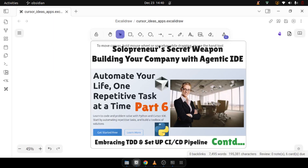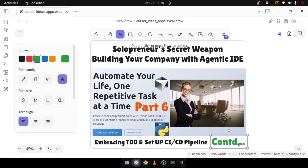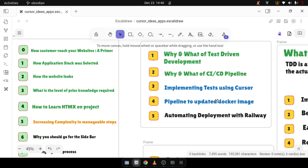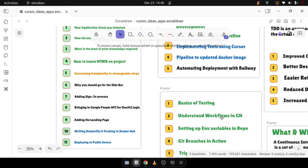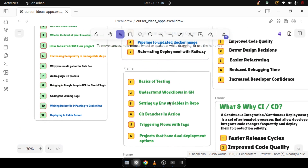Welcome to Insight Builder channel. Solar Brunner's secret weapon — building your company with the agentic IDE, part 6 continued. This is the second part of part 6 that I am continuing. In the last video, I was discussing about the basic testing steps and talking about how to do the testing.